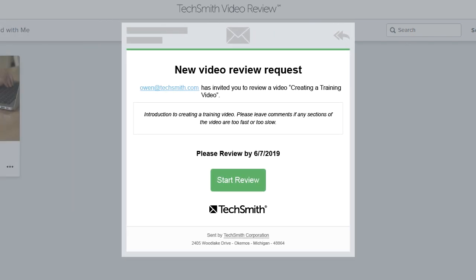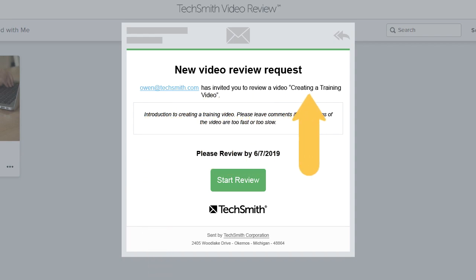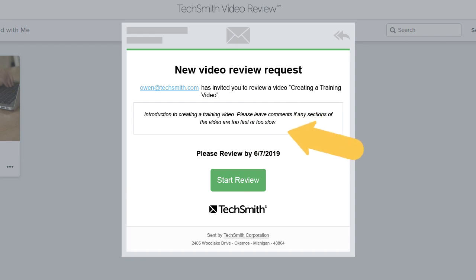Reviewers receive an email invitation that includes your email address, the title, description, and deadline for your video.